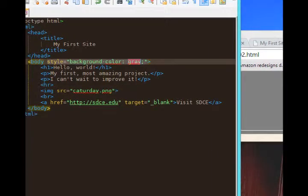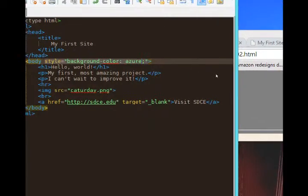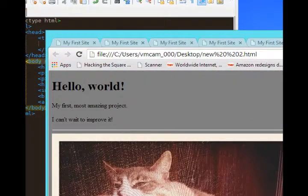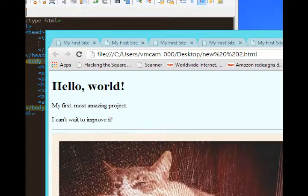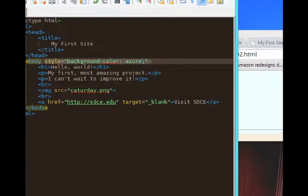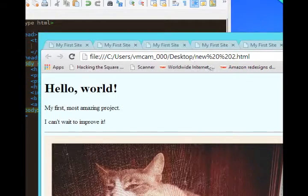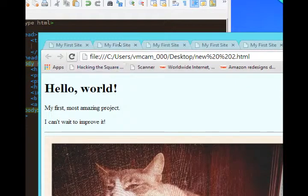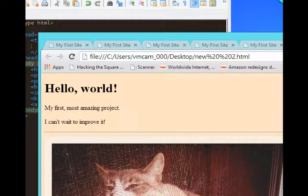There's a bunch of others that perhaps are a little less standard. Here's one, azure. You know what color that is? It's like a very light blue. We've got bisque. Maybe you never heard of it, but our result is this sort of a tan, very light tan color.